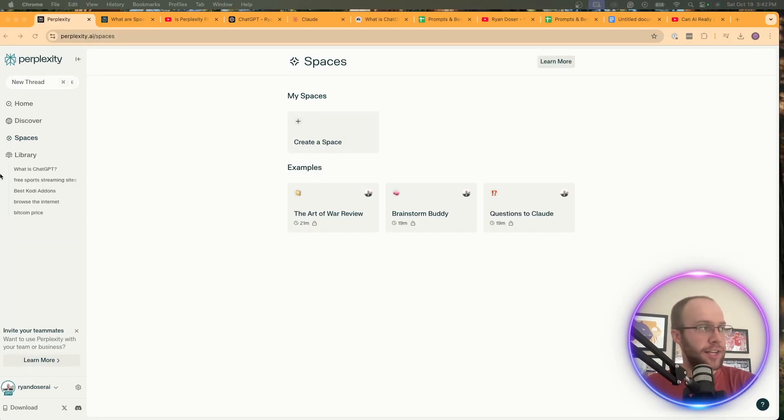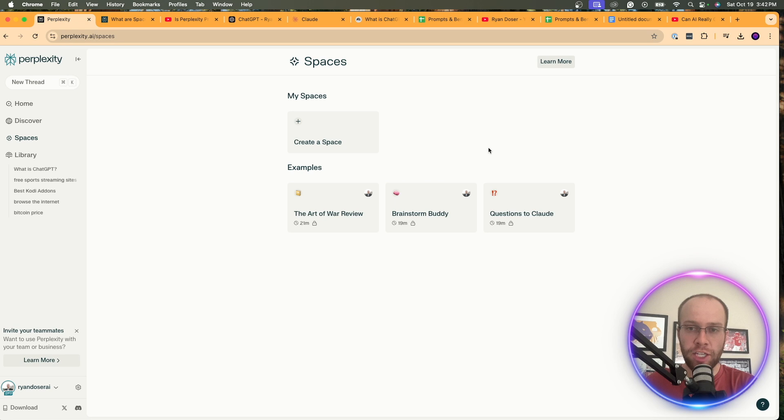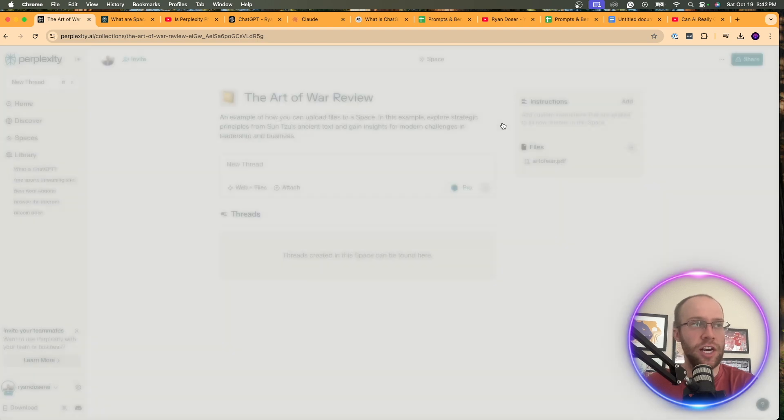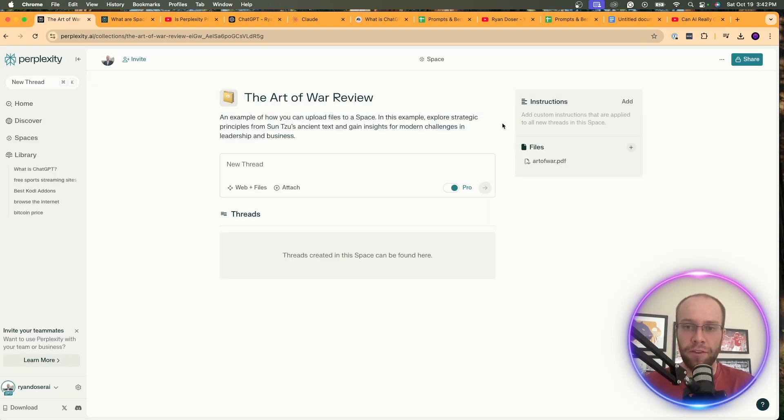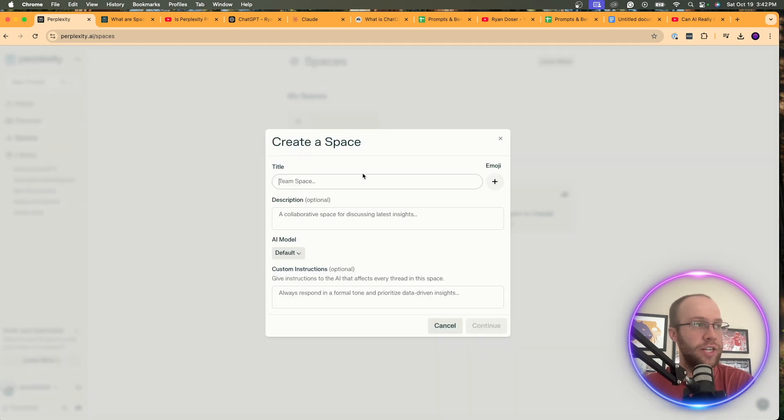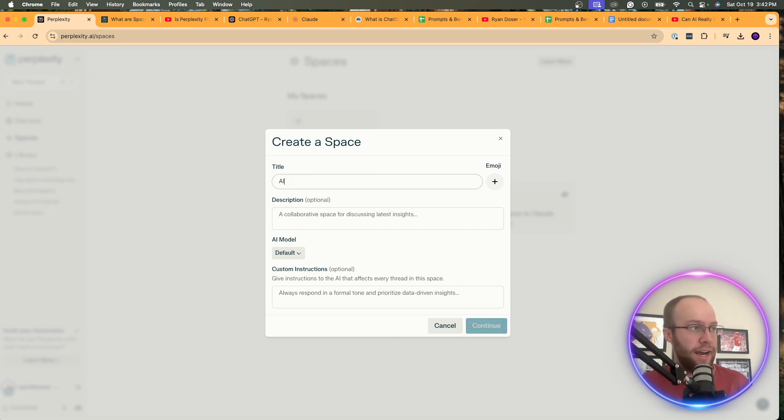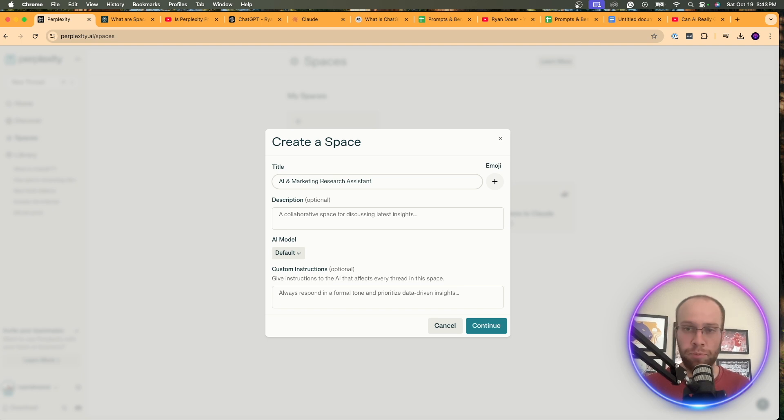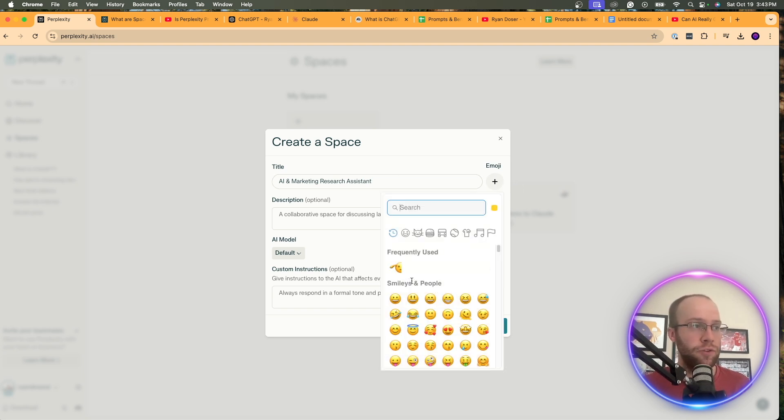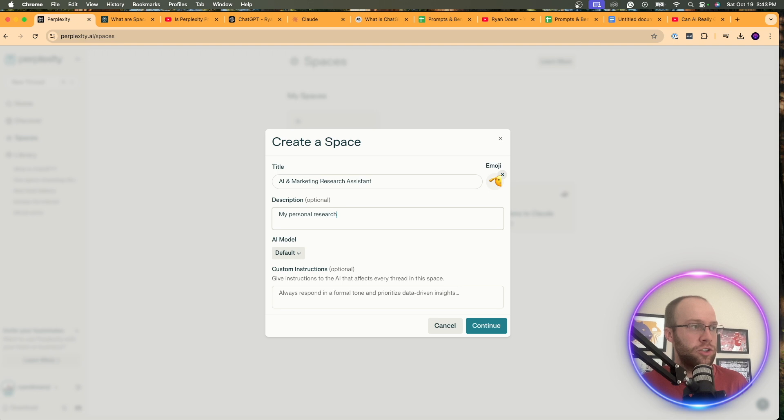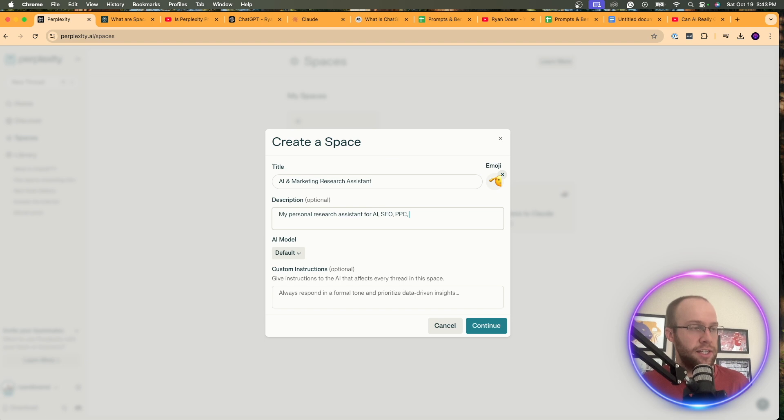So again, if you open up Perplexity and click Spaces, this is what your screen will look like right here. And the nice part is they have a few examples you can reference, like the Art of War review. They show you how they have a file uploaded, custom instructions. So if you need help, I would look at one of the examples they give you. But what I'm going to do is I'm going to click Spaces, click Create a Space, and in this example, I'm going to create my own personal research assistant. Now, I work in the fields of AI, marketing, SEO, everything related to digital marketing and AI. So what I'm going to do is I'm going to name this AI and marketing research assistant, since Perplexity really is known for that research element. You can add an emoji if you want. I'm just going to do that one. You can add a description. So you can say, my personal research assistant for AI, SEO, PPC, and all things marketing.